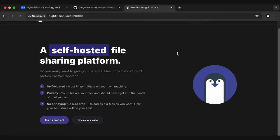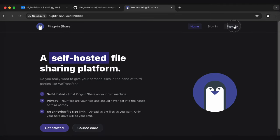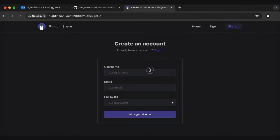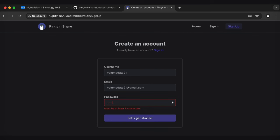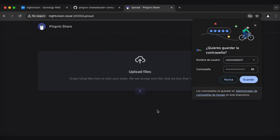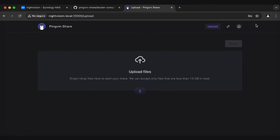And here we go. We got PingVin up and running. I can sign in, sign up. Let me see here. Can I sign up? Username, volumedata21, volumedata21 at gmail.com. That's how Trey reached me. And then the password, I make a very long secure... Oh, it's got to be at least eight. Ooh, it'll let you put in a pretty insecure password. All right. But here we go. We're in. And then I can start uploading files and sharing them however I want. And PingVin is good to go.